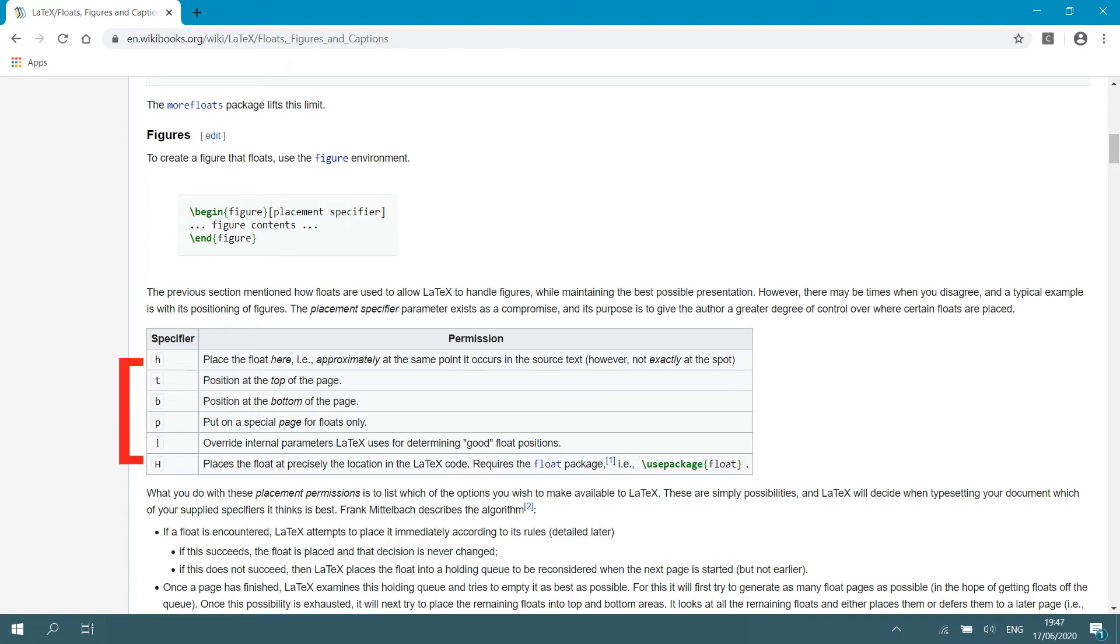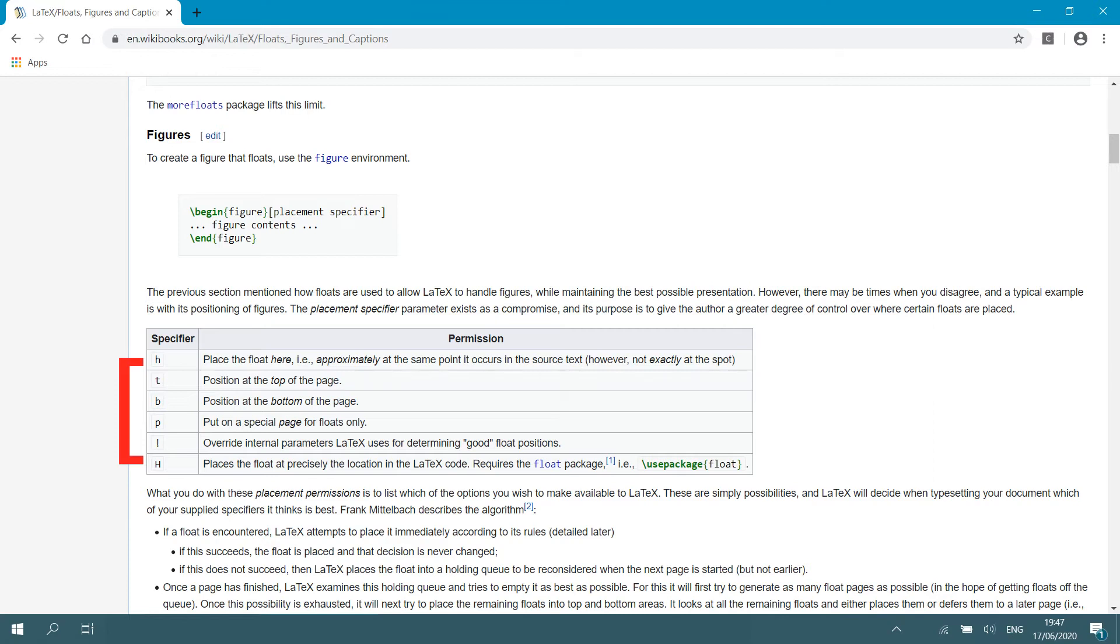Lowercase h means place the float here more or less approximately at the point it occurs in the source text. However, and this is important, not exactly at the spot. LaTeX can move the figure around a bit in the final document to make sure that the placement of other objects in your text, like tables or other figures, are optimal. So, that is if you specify lowercase h.